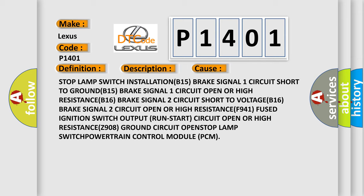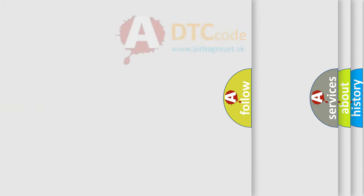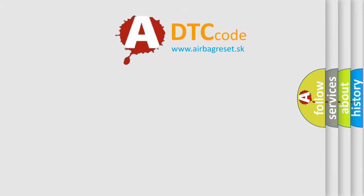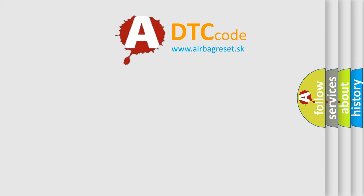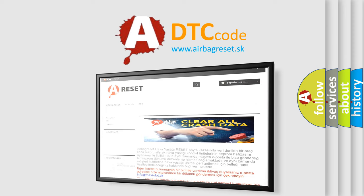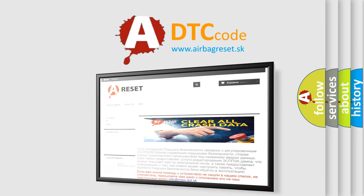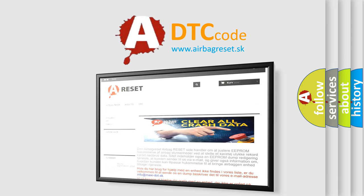The Airbag Reset website aims to provide information in 52 languages. Thank you for your attention and stay tuned for the next video.